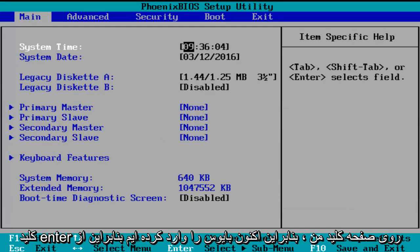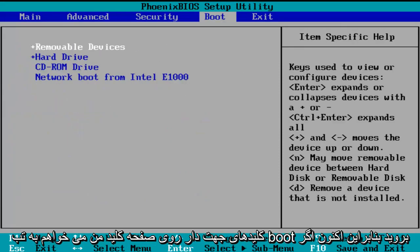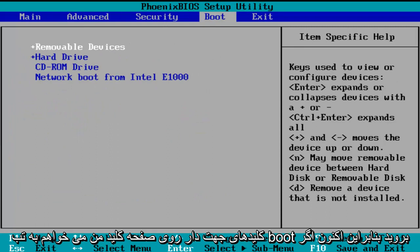So now we've entered the BIOS. Using the arrow keys on my keyboard, I'm going to scroll over to the boot tab.